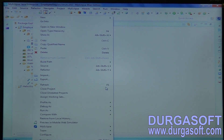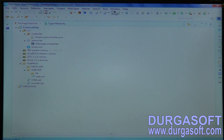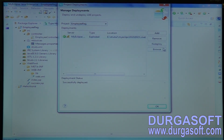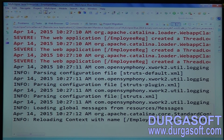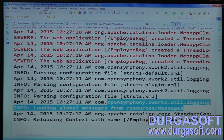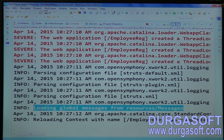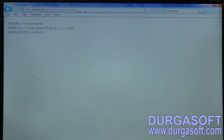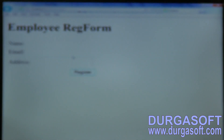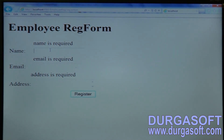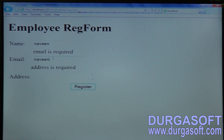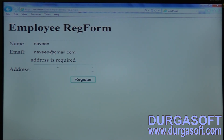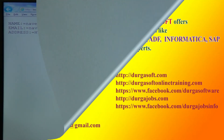Right-click on the employee registration project, go to MyEclipse, and redeploy it. In the debug statement you can find 'loading a global message from resources/messages' — meaning that messages.properties file data is loaded into your Struts application. Now load your form and submit it: name is required, email is required, address is required — reading from your properties file. Name, email, address — finally done.